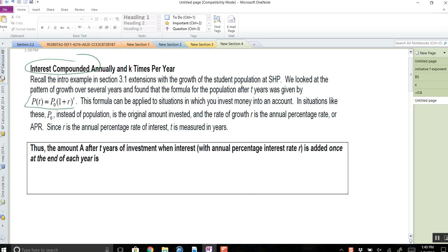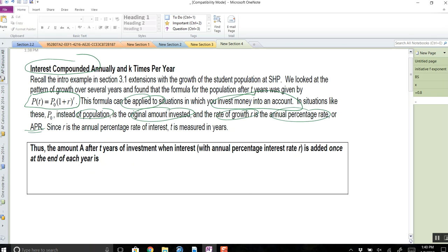Remember we're using this equation P(t) = P₀ × (1 + r)^t, but we're going to apply this to finance. Instead of population, we're going to be talking about money you invest in an account. Instead of population growth rate, we're going to talk about APR — annual percentage rate. If you have a credit card, sometimes you'll have a certain percentage applied. Credit card APRs are usually pretty awful; sometimes they're over 20%, so that's not a good thing if you're borrowing money.